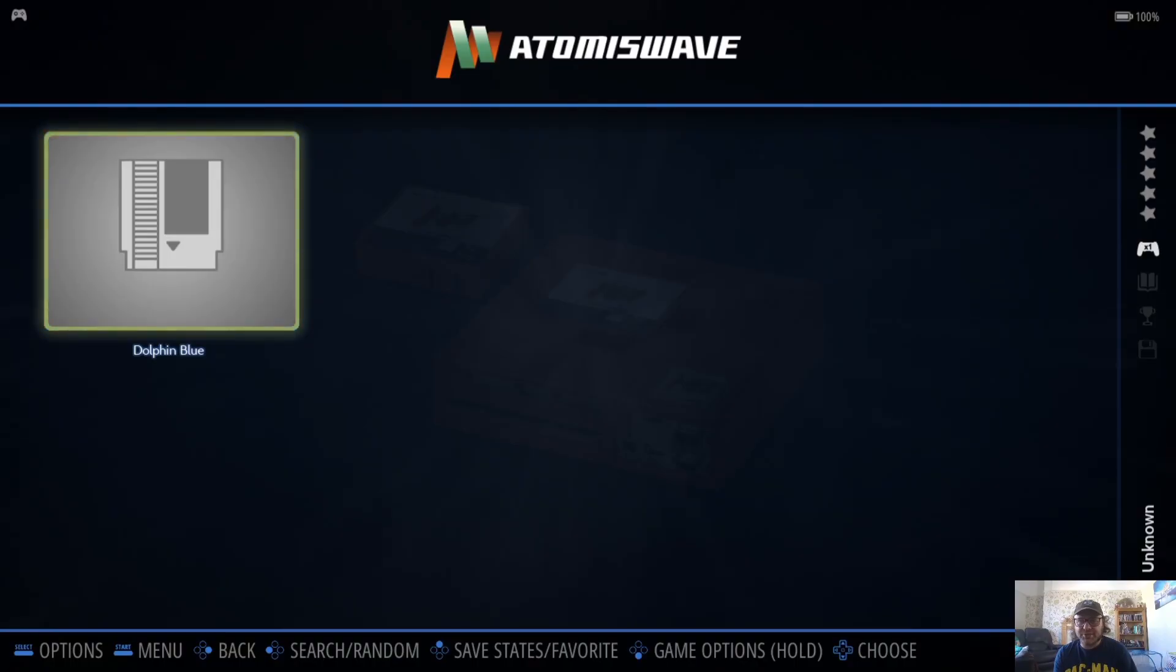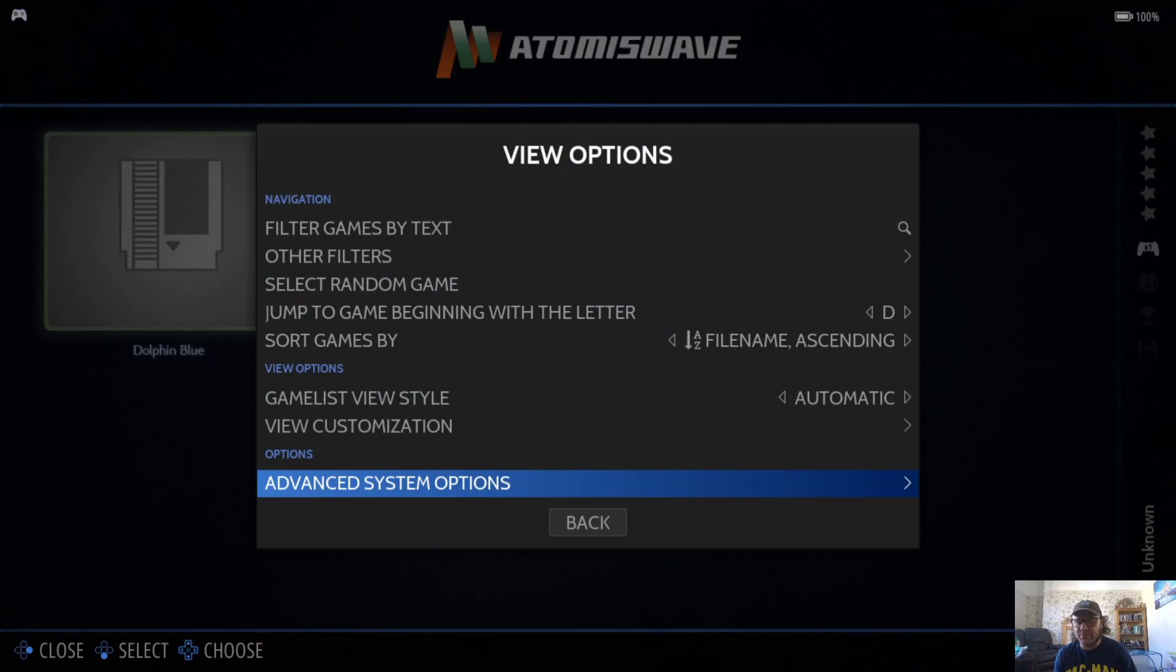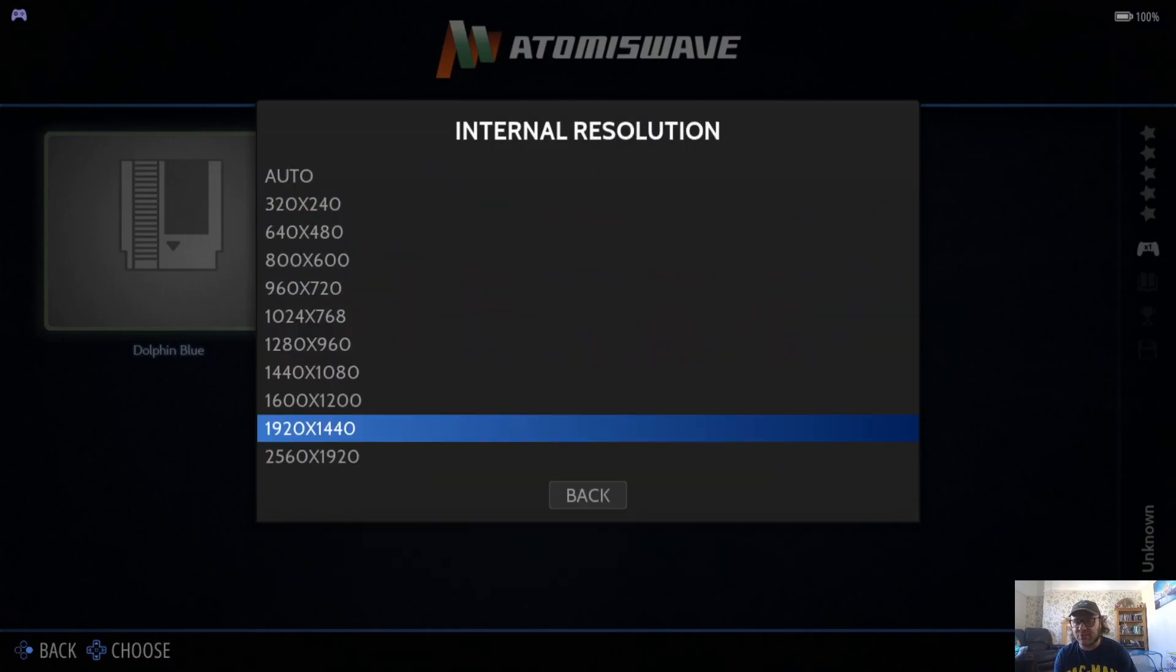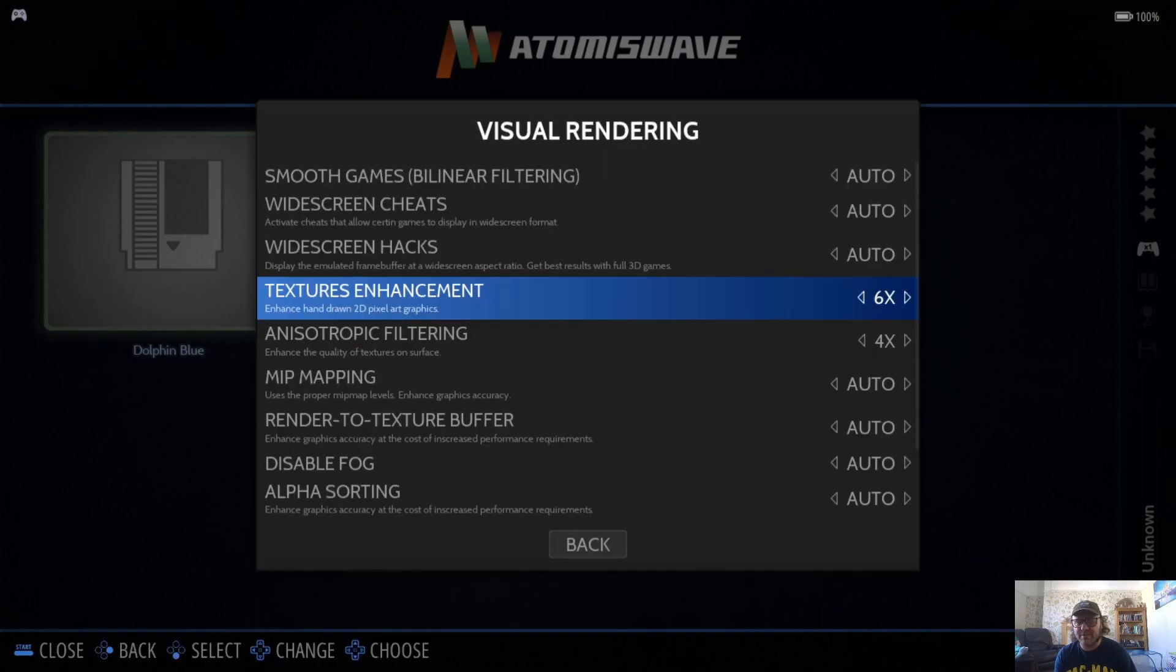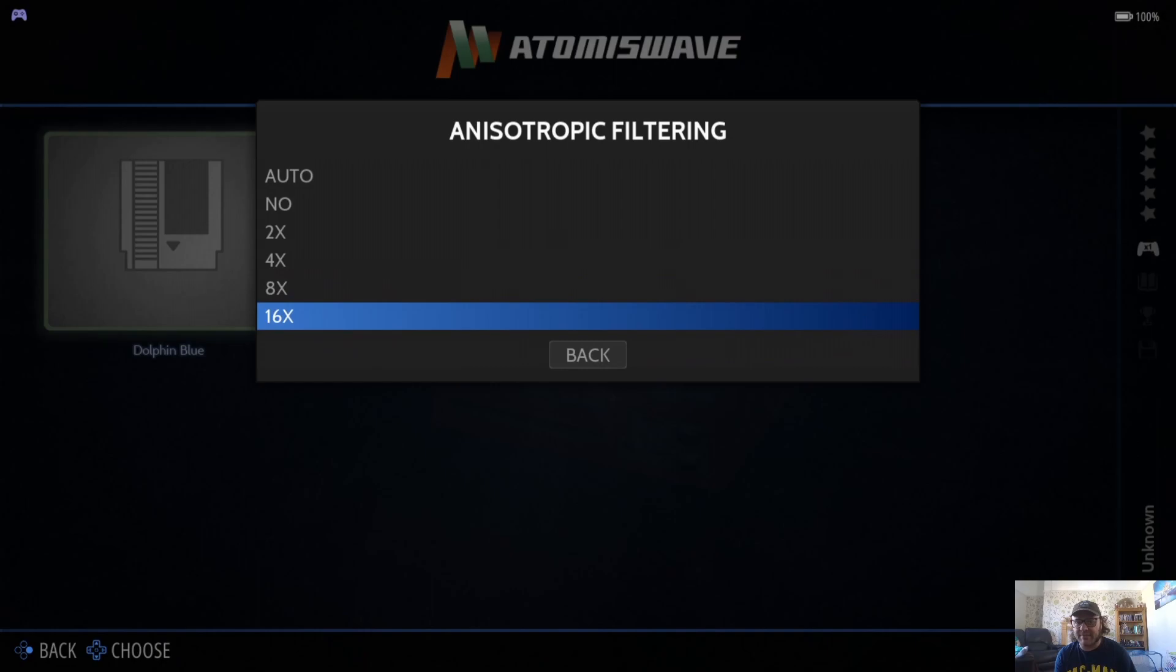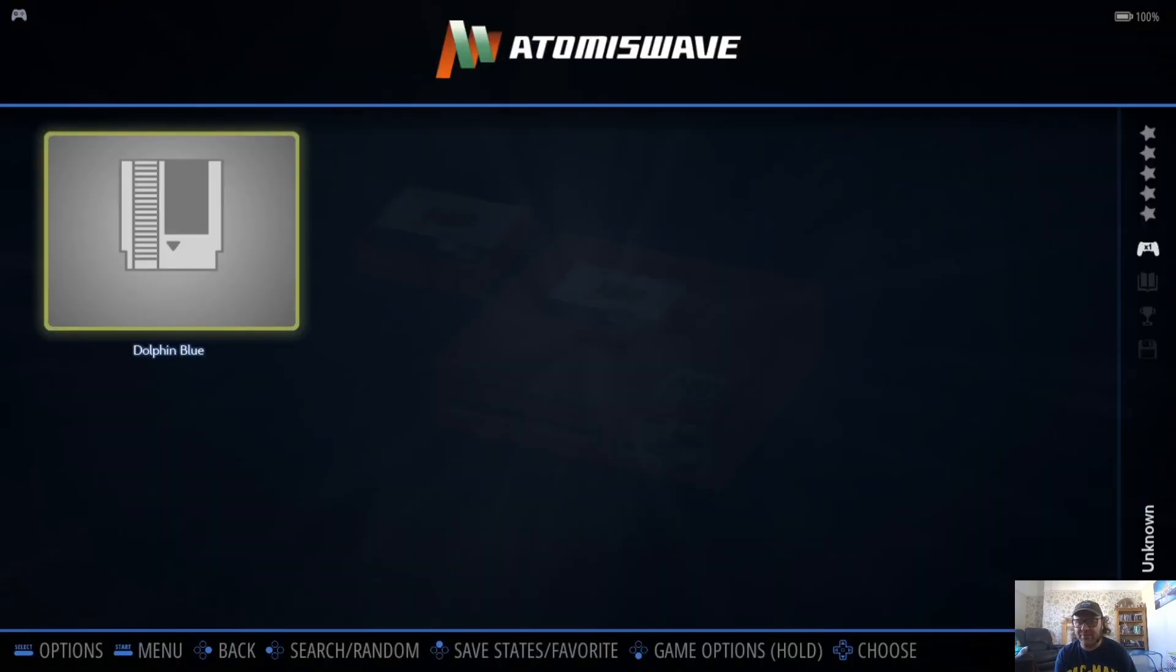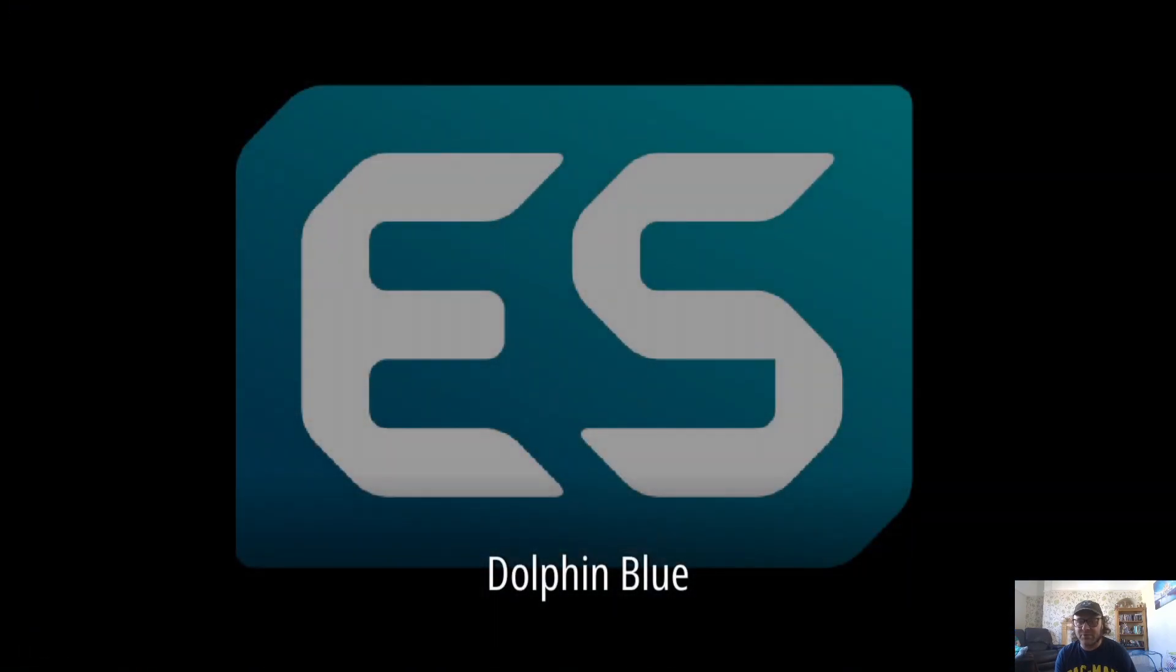Let's just push my luck a little bit. If I go into View Options, Advanced System Options, this time Internal Resolution I'm going to boost up to the max. Under Visual Rendering, I'm going to go to Anisotropic Filtering and boost this one up to 16 times. Let's just see if this one makes a great deal of difference. Open up Dolphin Blue.